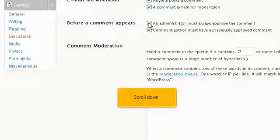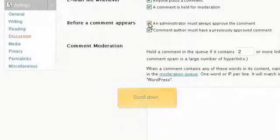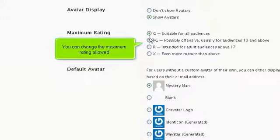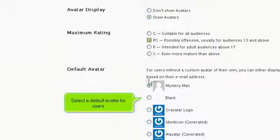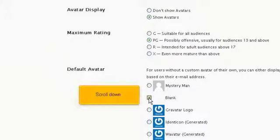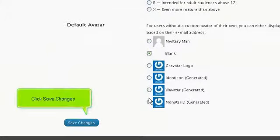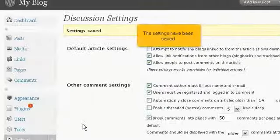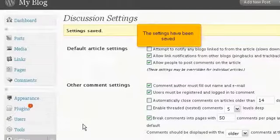Scroll down. You can change the maximum rating allowed. Select a default avatar for users. Scroll down. Click Save Changes. The settings have been saved.